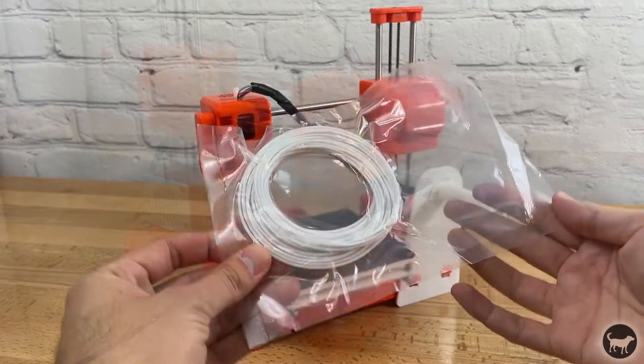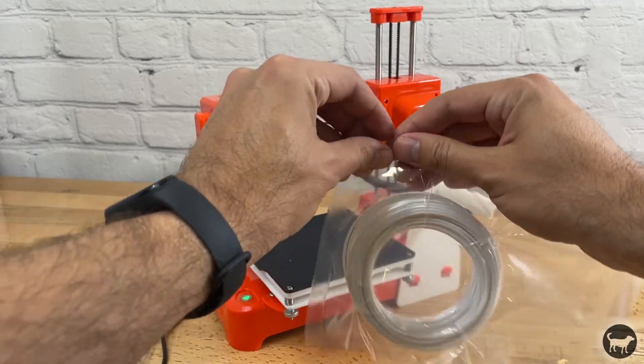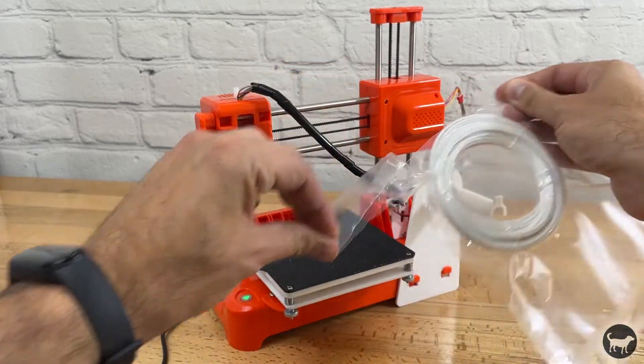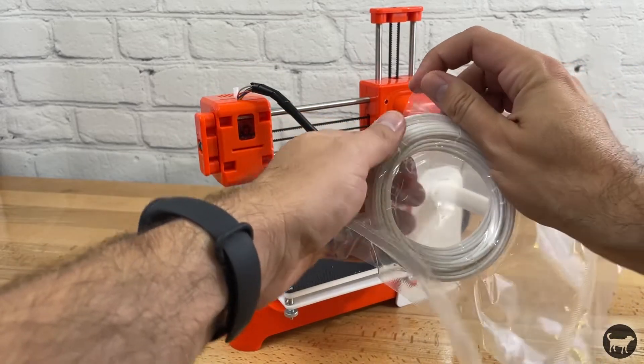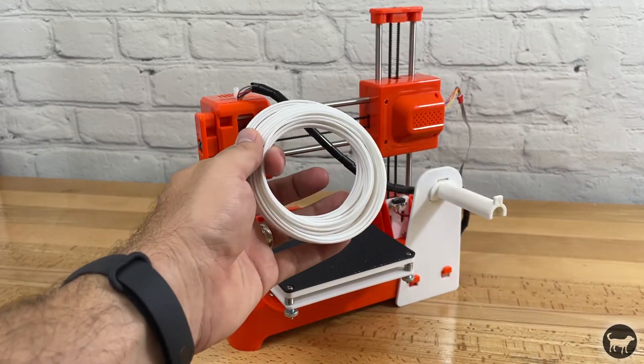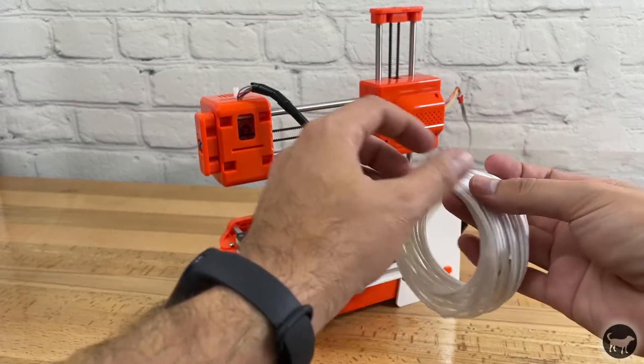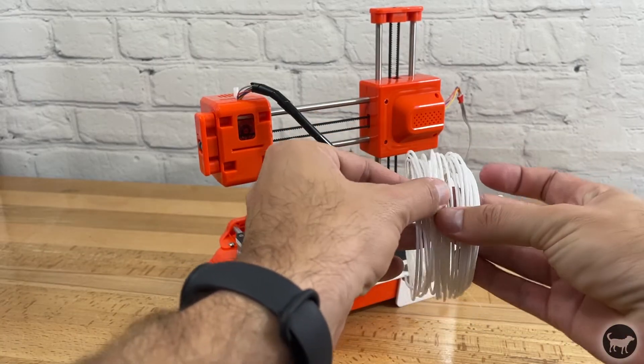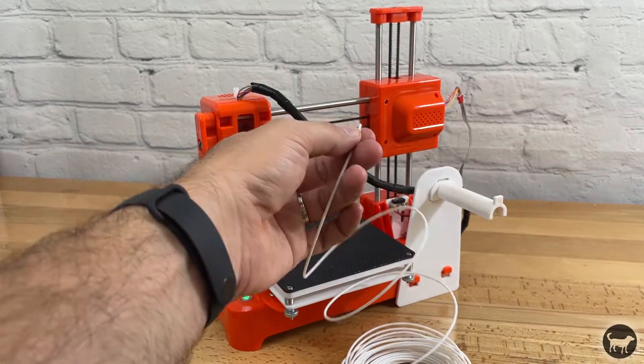I then took out the sample filament that came with the machine to run my first test. The filament felt a little more matte than the brands I normally use but came with the machine so I thought I might try it.